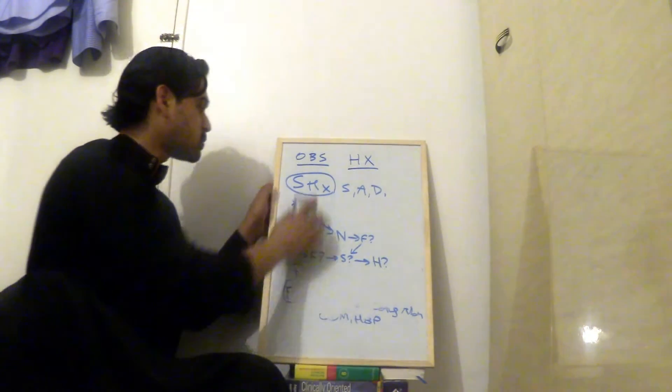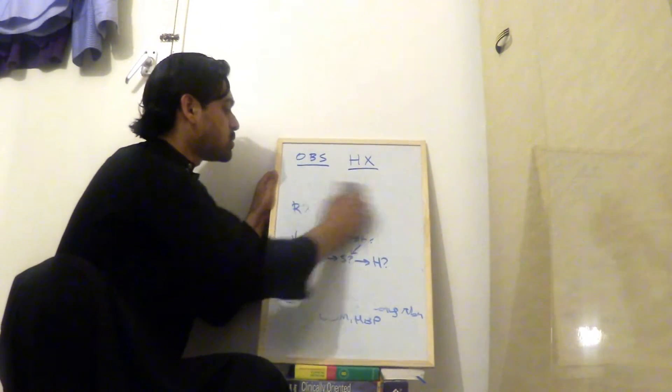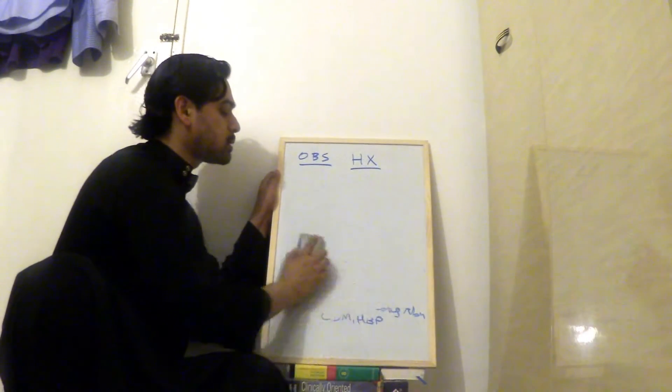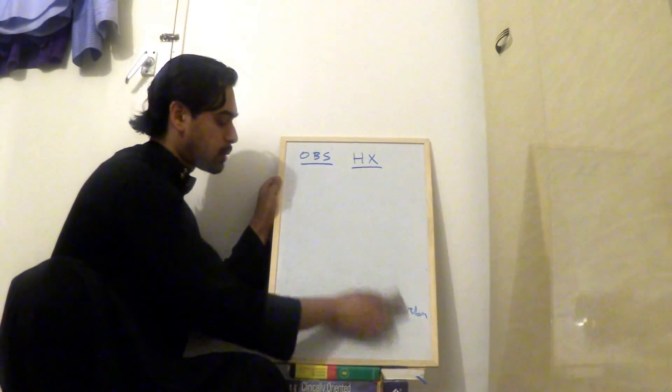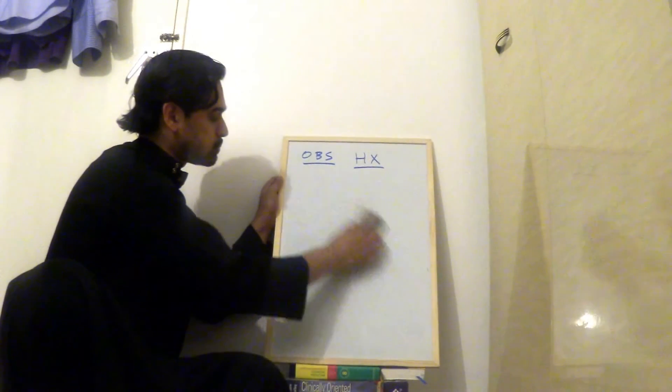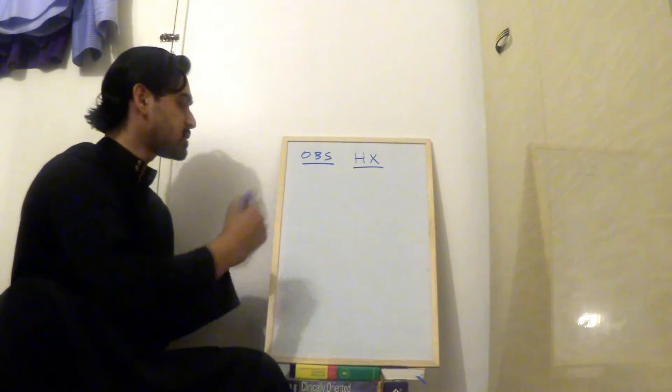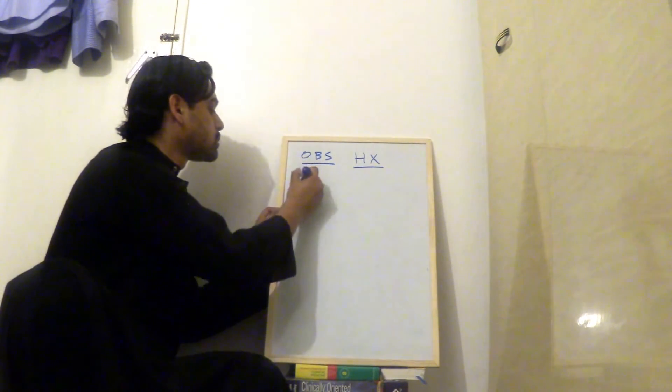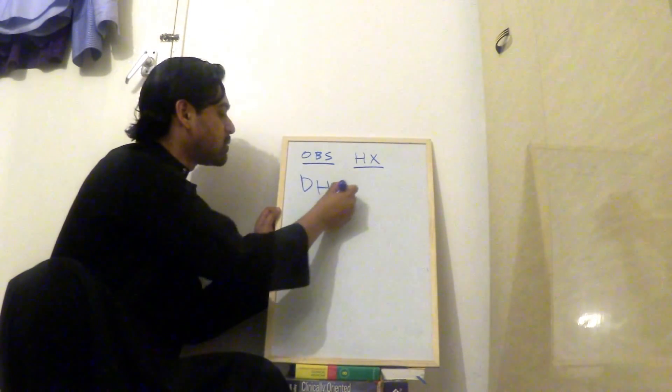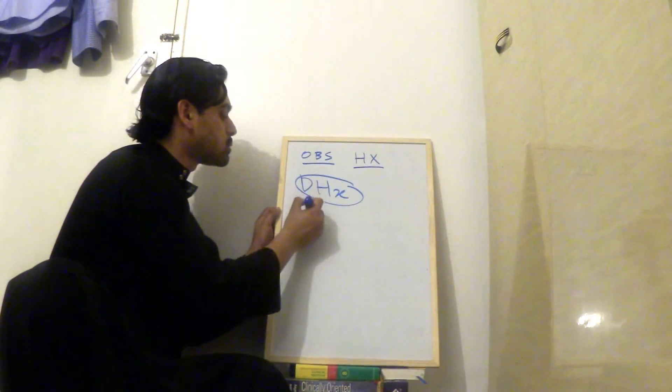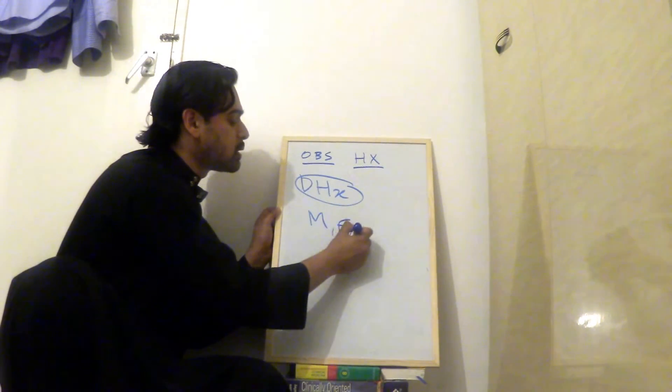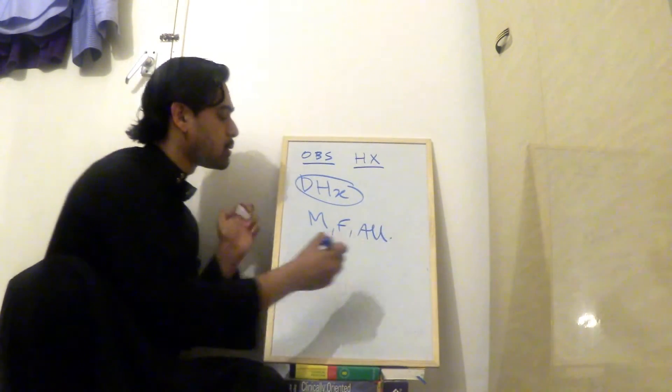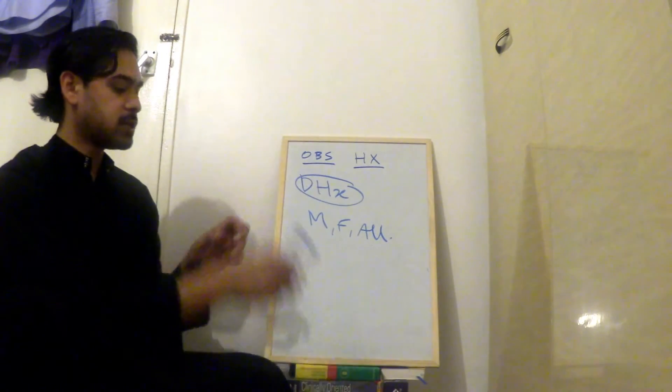And then we'll move on to drug history. Drug history, you ask them, are you on any medication? And also, did they take folic acid? And did they have any allergies? So medication, folic acid, allergies. And that's your history done.